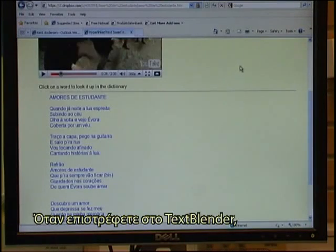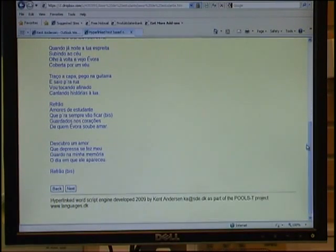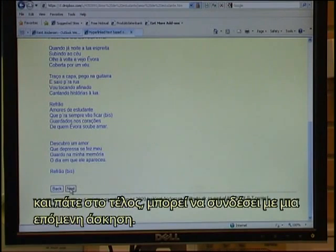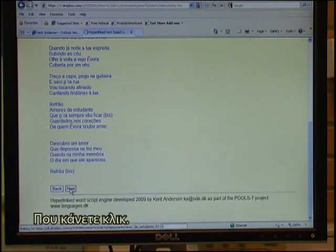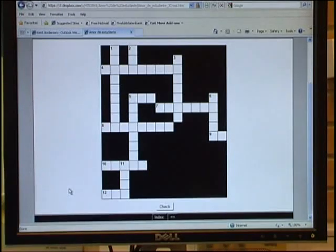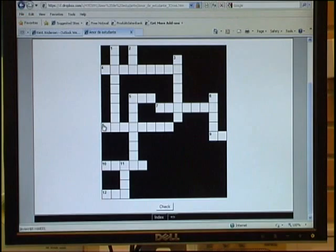When you come back to the text blender and go to the end, it can link on to a next exercise which you click, and the text is now followed by an exercise made in Hot Potatoes.